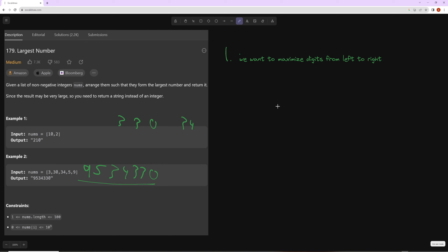This problem introduces something rare in interview problems: how to make a sorting function using multiple parameters. Most sorting functions just use a key lambda with a single value, but what if you actually want to compare two values together? For example, given 9 and 95, we want 9 to come first — making 995 — but you can't determine that by comparing them individually.